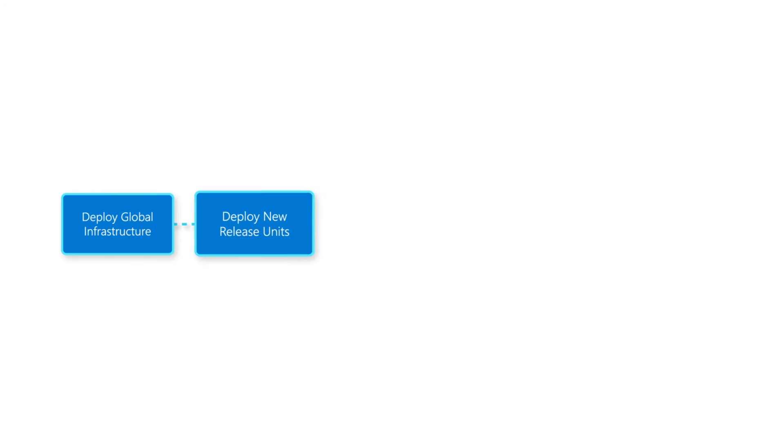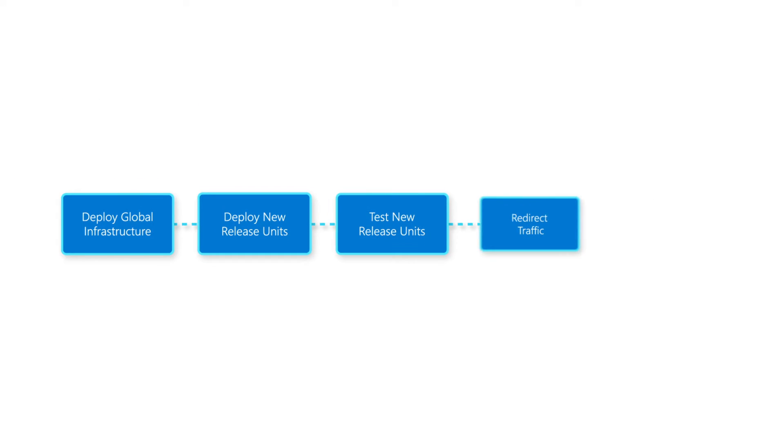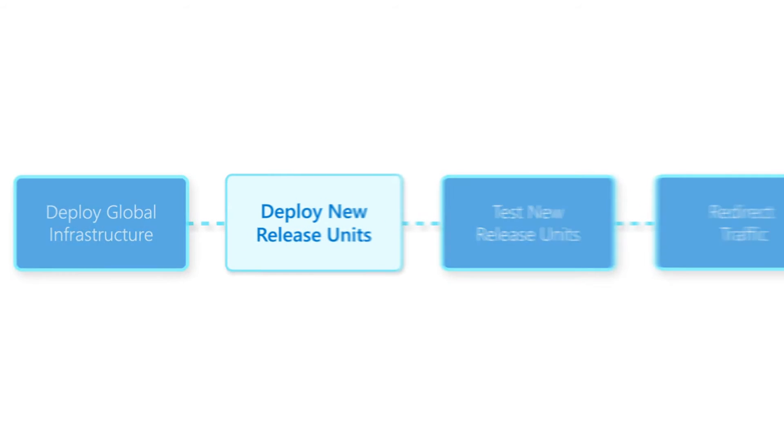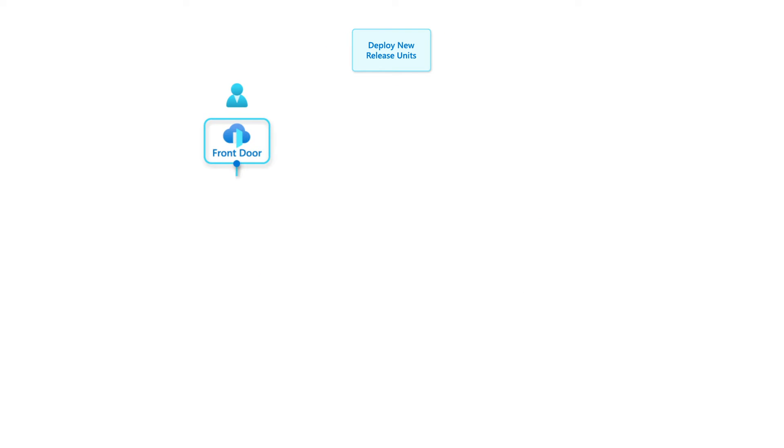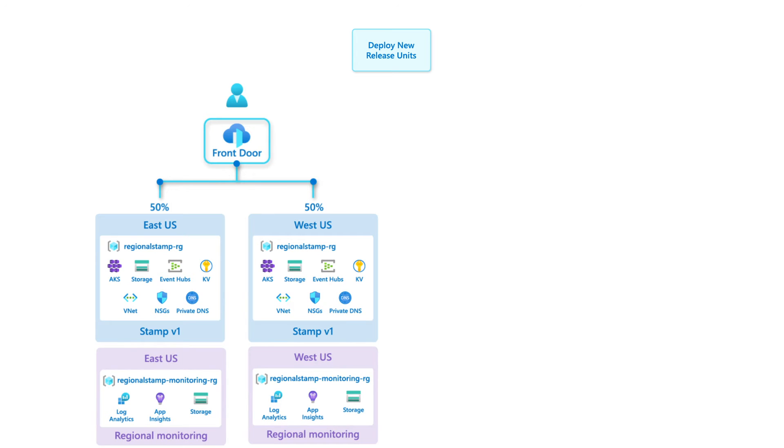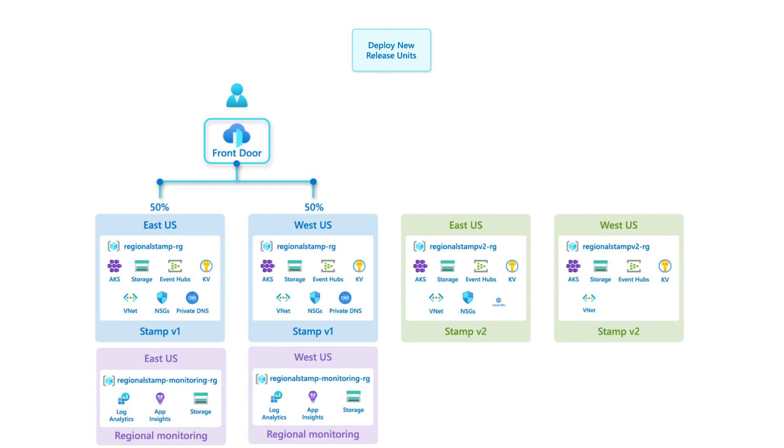When services are primarily stateless, it is possible to overcome these challenges using infrastructure-level blue-green deployments. Instead of updating the existing stamps which are serving traffic, entirely new stamps are deployed with the latest application version.